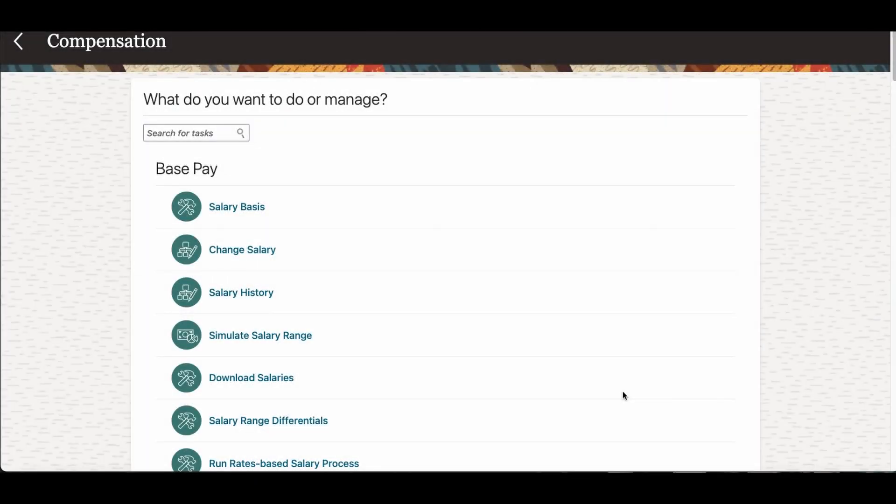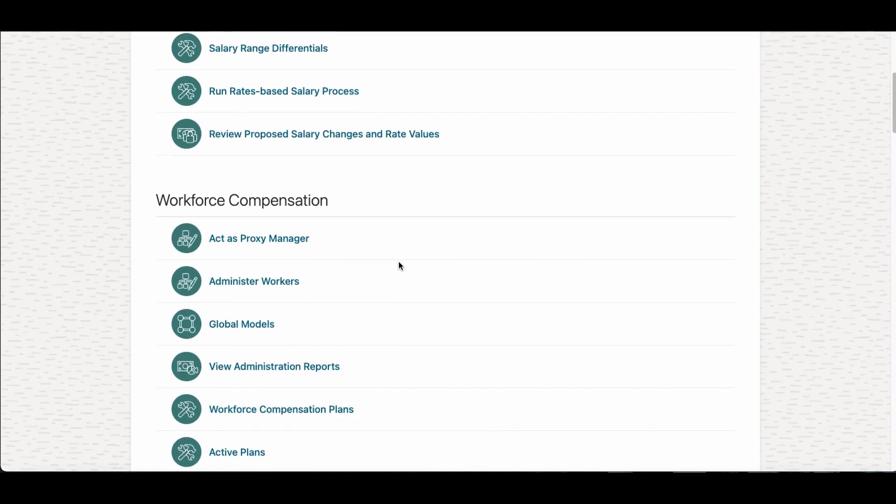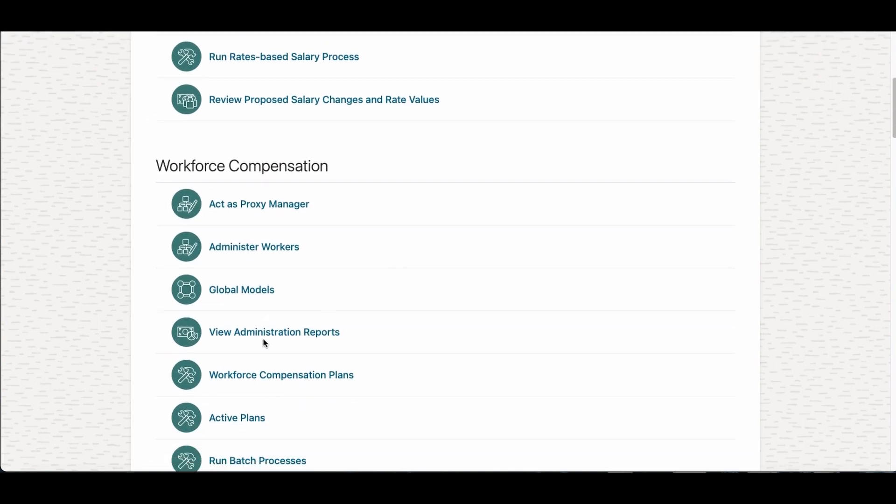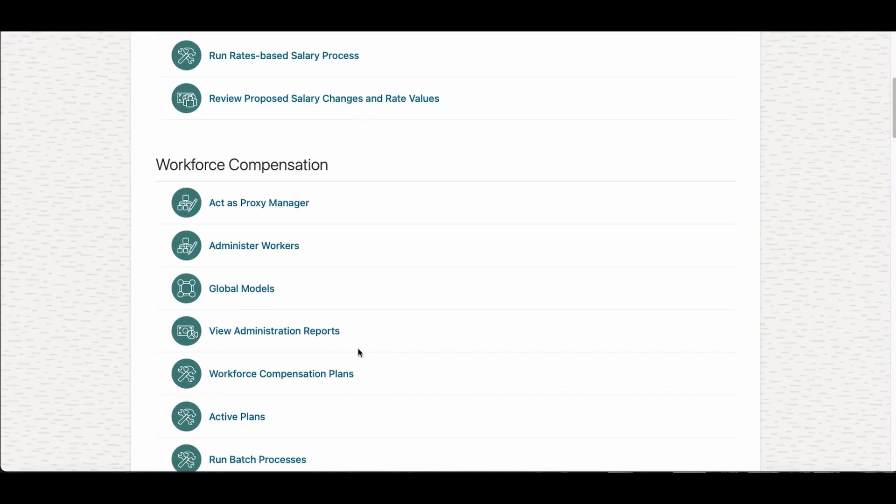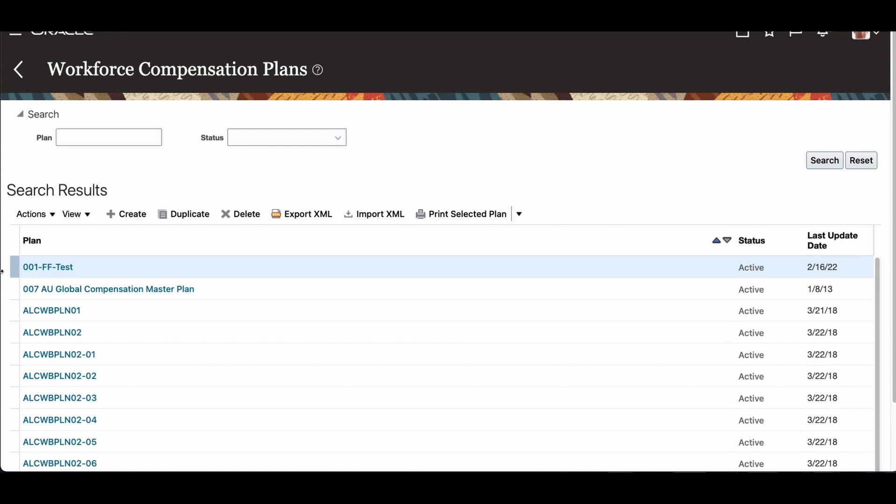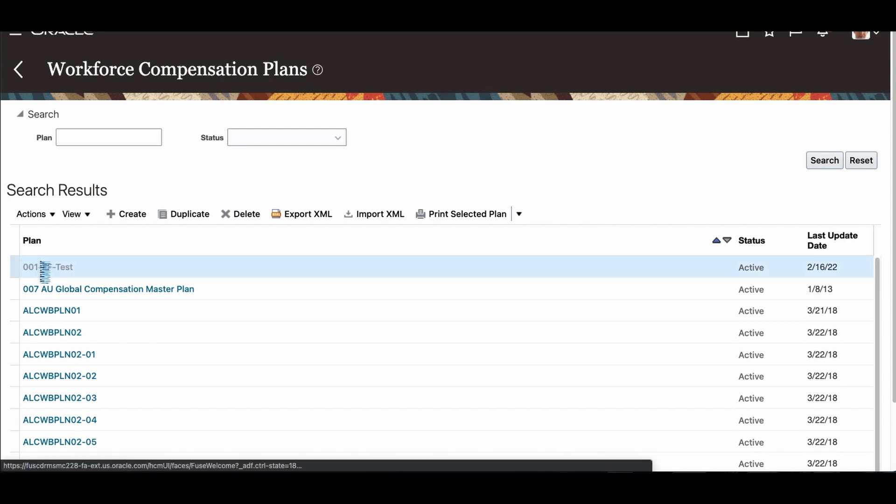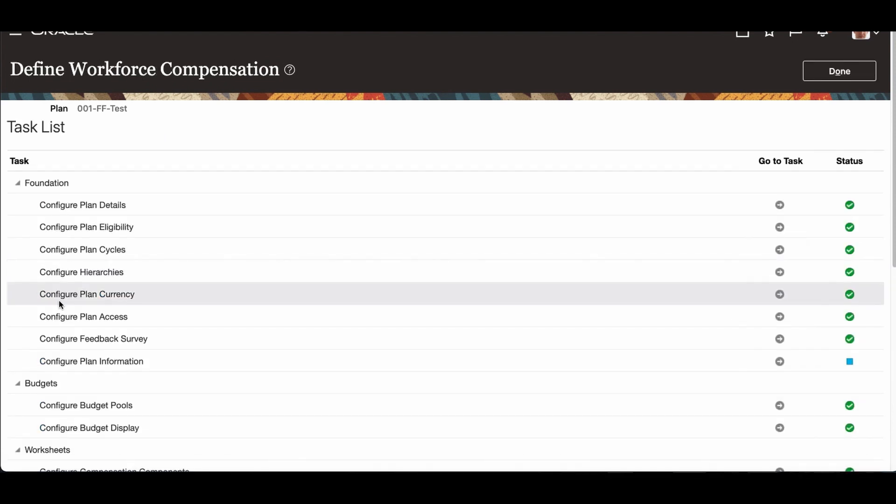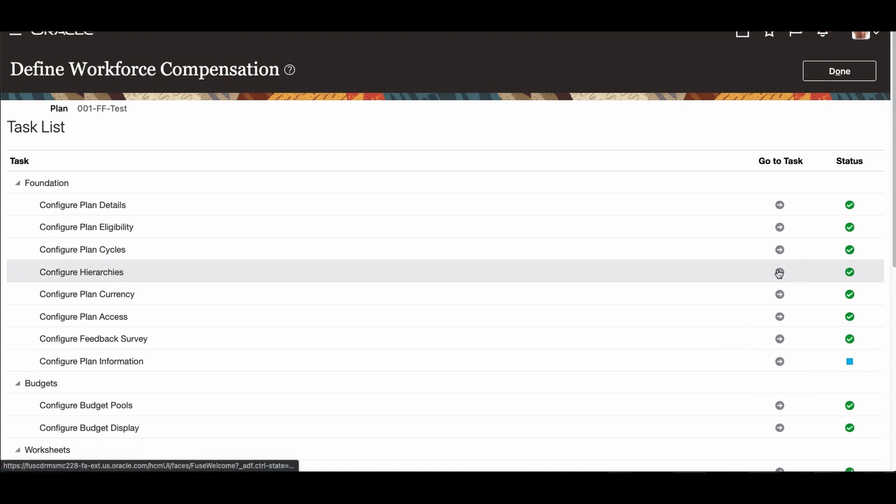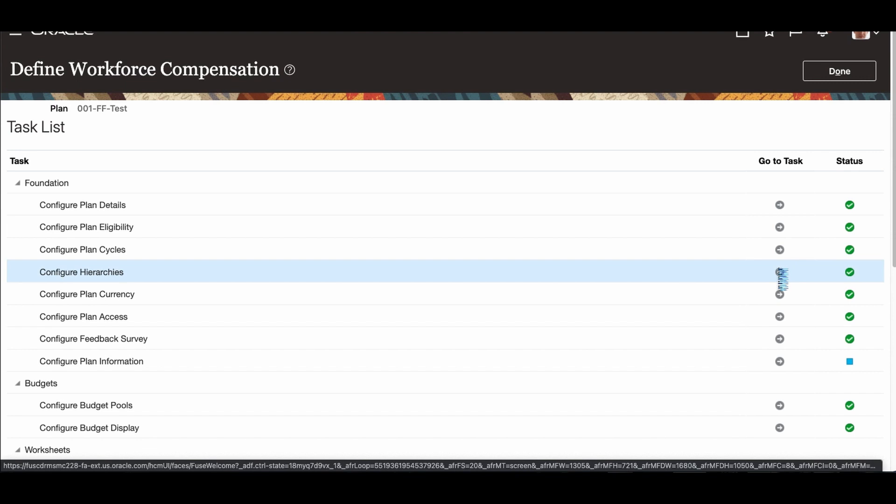Now we have created a formula. Now we are going to attach the formula into the plan. I have already done that, but still I'll show you where I attach all the stuff. I'm going to the compensation plan. I have a plan. This is I'm using for testing the Fast Formula. I go to configure hierarchy. This is where I went for even the previous formula. You can see in the tutorial, same way, that is where I attached.